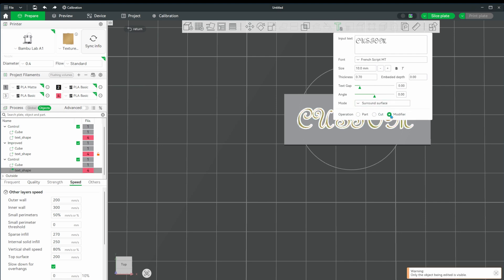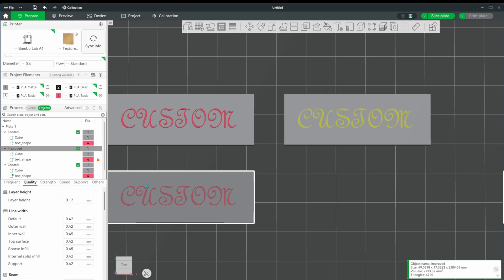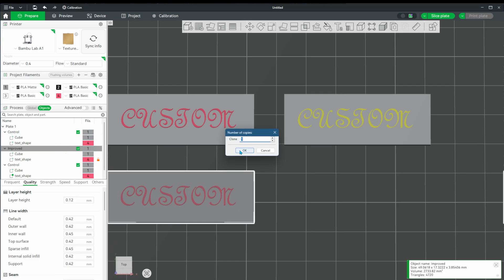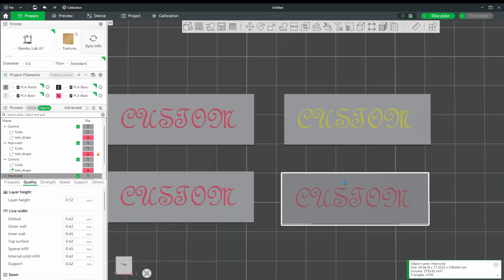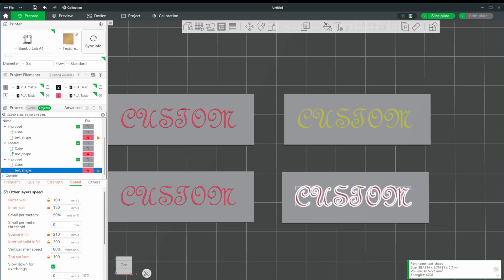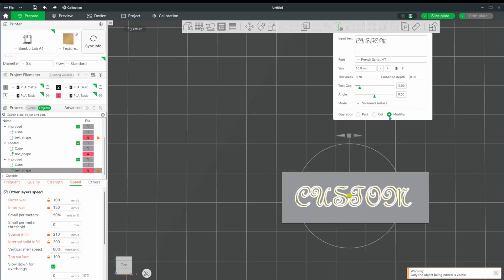That will make the cube surface take on the properties of the modifier. In our case, we're going to duplicate what we did to our improved version, so let's choose the improved version and clone that one.